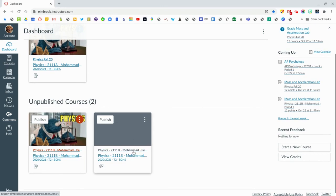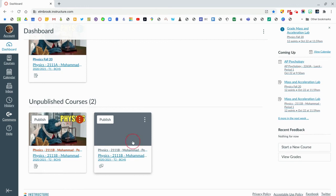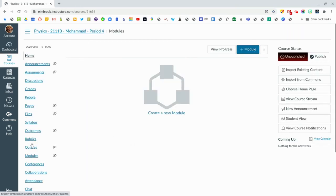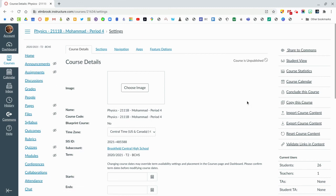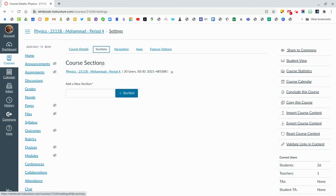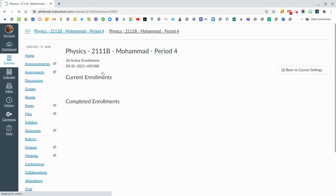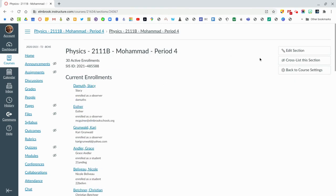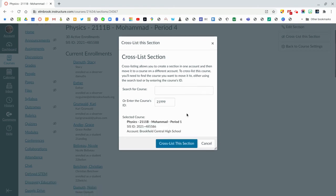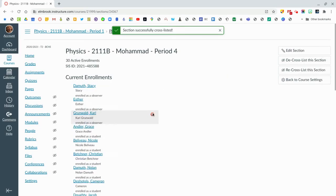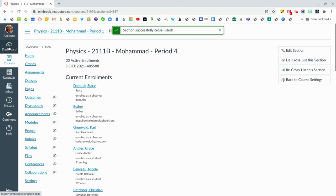Let's go back to the dashboard. Now only period four is left, so I'm going to go into period four and do the same thing. I still have that number copied. Go into Settings, go into Sections. I want to put block four into block one — cross-list. I'm pasting that number I took before — that is block one's course number — so cross-list that. Then let's go back to the dashboard and see if this worked.